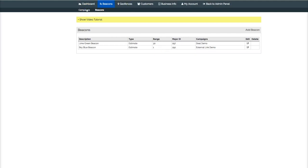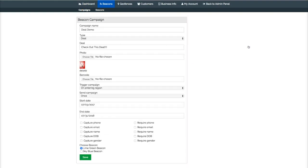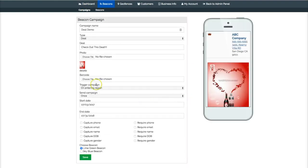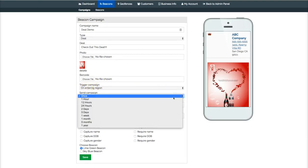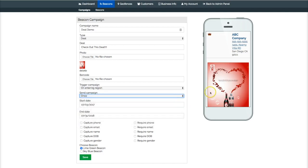When you're setting up your campaigns is where you set that. You edit your campaigns, then you can set right here how many times—on entering region once, or once an hour, so it doesn't show up like that. Let's go set a beacon up.